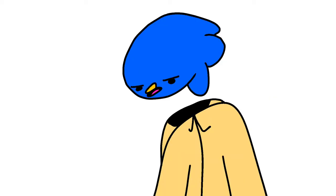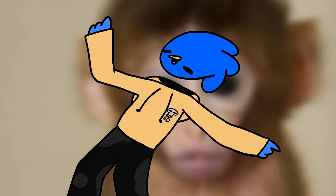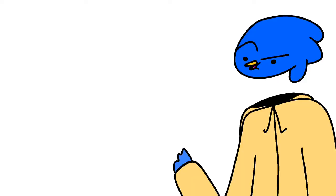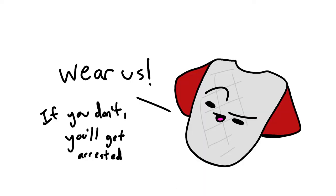But even though my face looked like an apple pie that was cooked for too long, I still have clothes. The Jaguar has clothes. Wear us. If you don't, you'll get arrested.